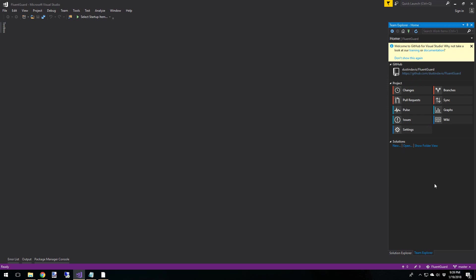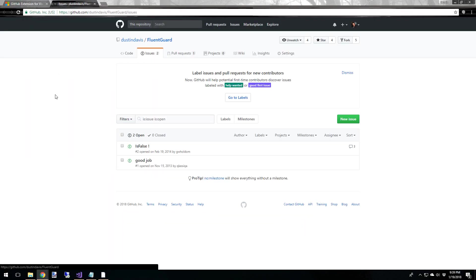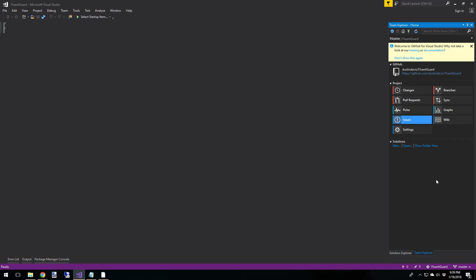Okay, so now that we have a repository, we have a couple more options on the home screen. We've got changes. This is, of course, changes to the current repo. We'll be looking at those later. Branches, you know what branches are. Your pull request, we'll be taking a look at those. Your sync, which is syncing your changes to GitHub. And then there's pulse graphs wiki issues. These just take you to the website. So if you want to see issues, it'll just open up the web browser and you can see your issues in there. Same thing for the wiki and all the other things.